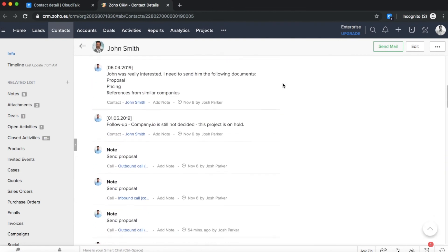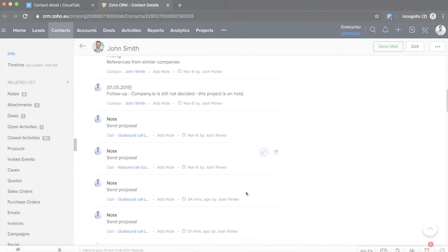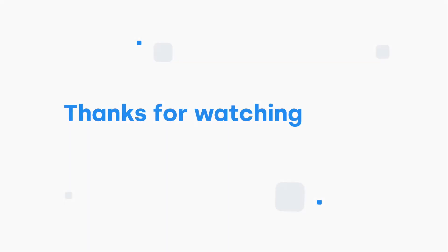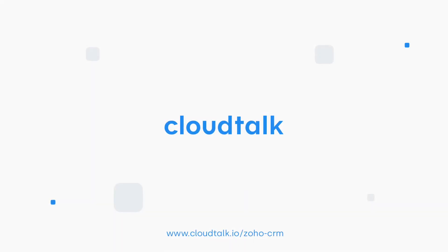You will be able to browse through all the contact information here. And feel free to watch our other video about Zoho integration to learn more.